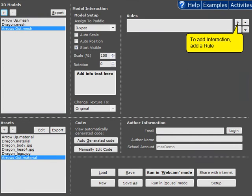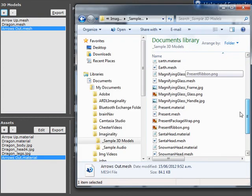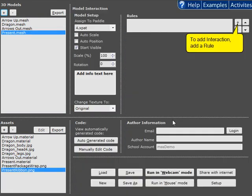Or if you prefer, you can simply double click on a mesh and that will be loaded into Imaginality Create as well.